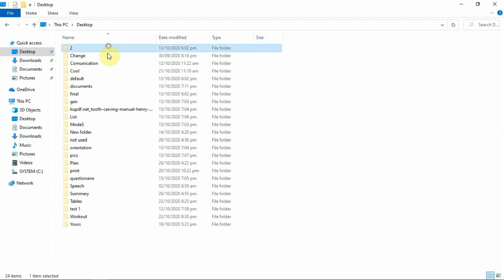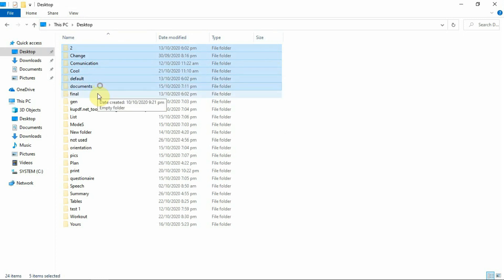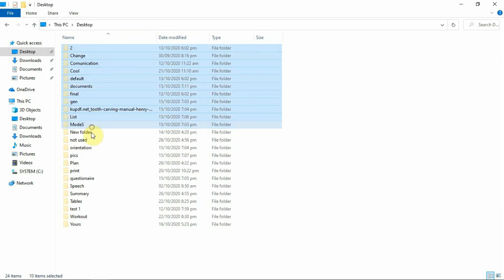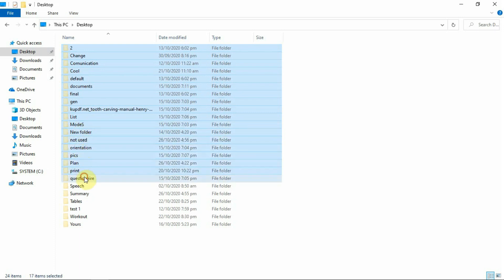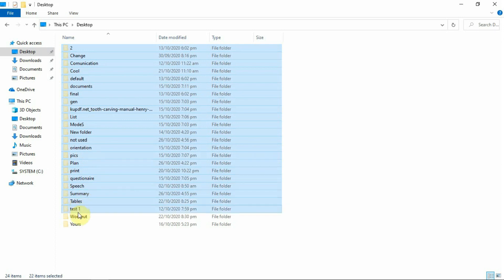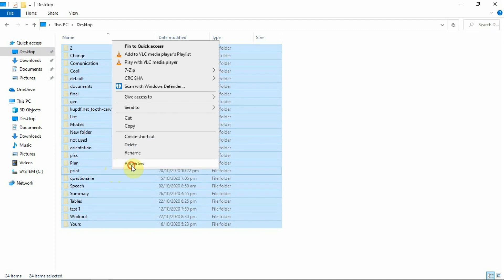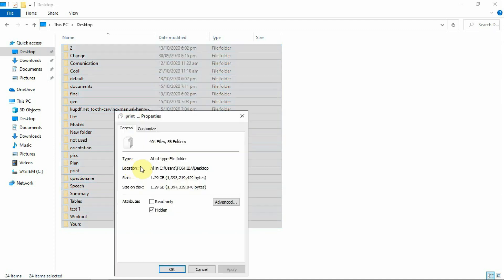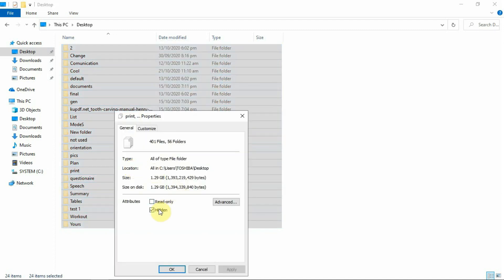Select the files or folder that is hidden. Right-click and go to Properties. Untick the hidden, then press Apply and then OK.